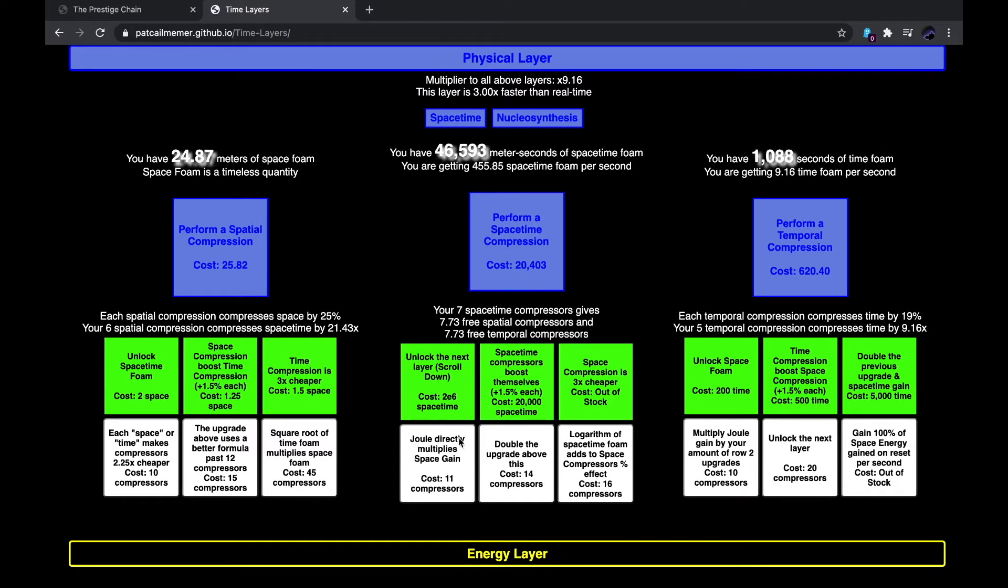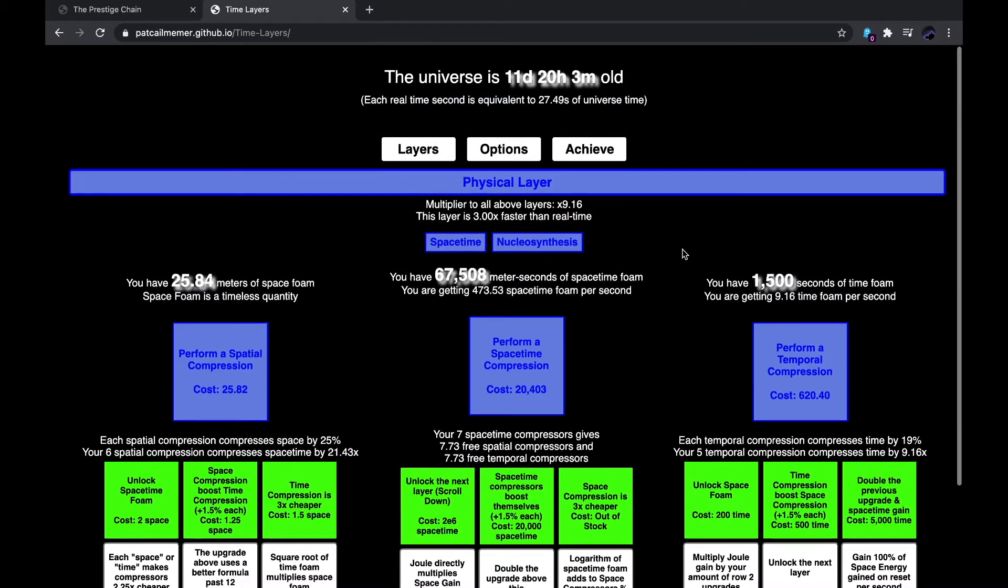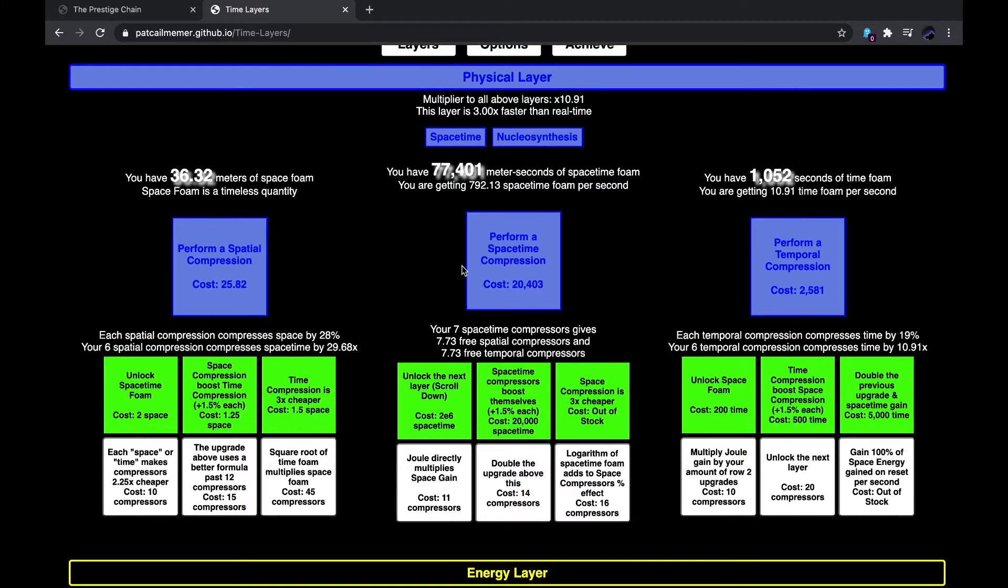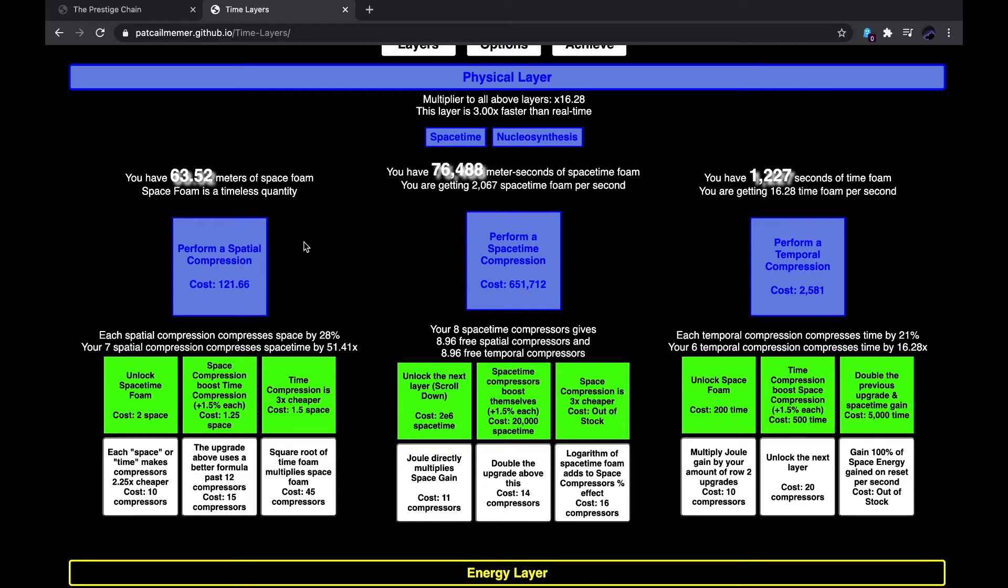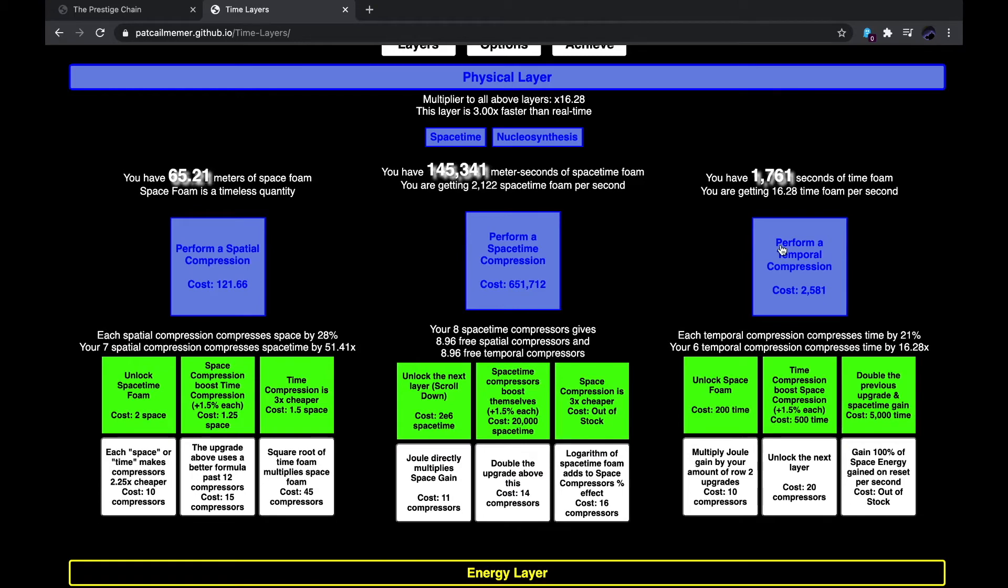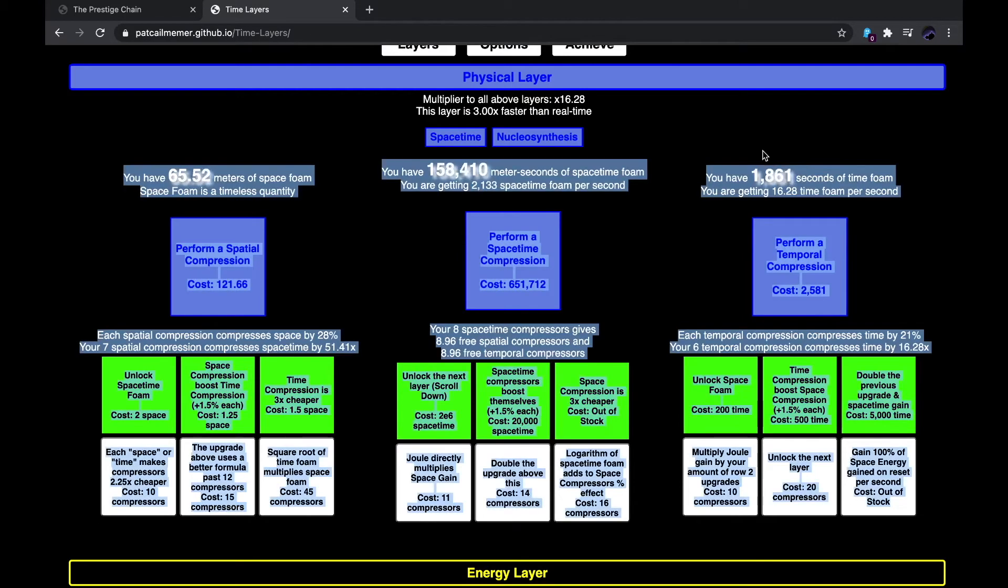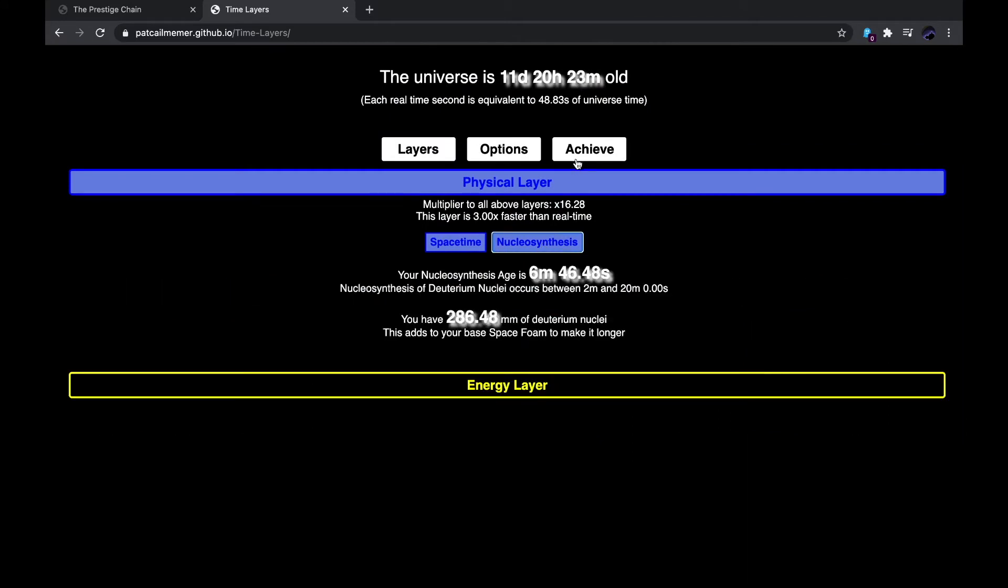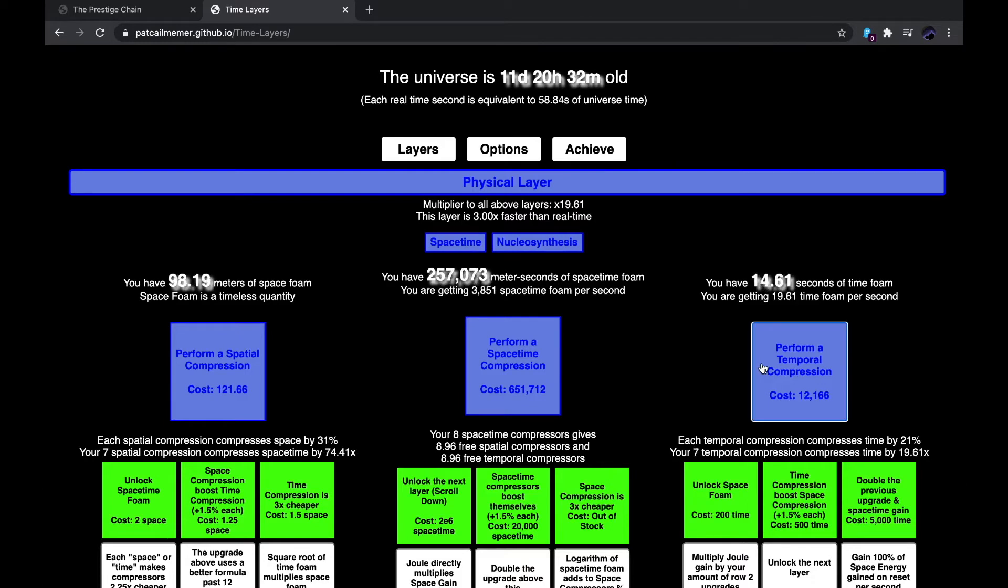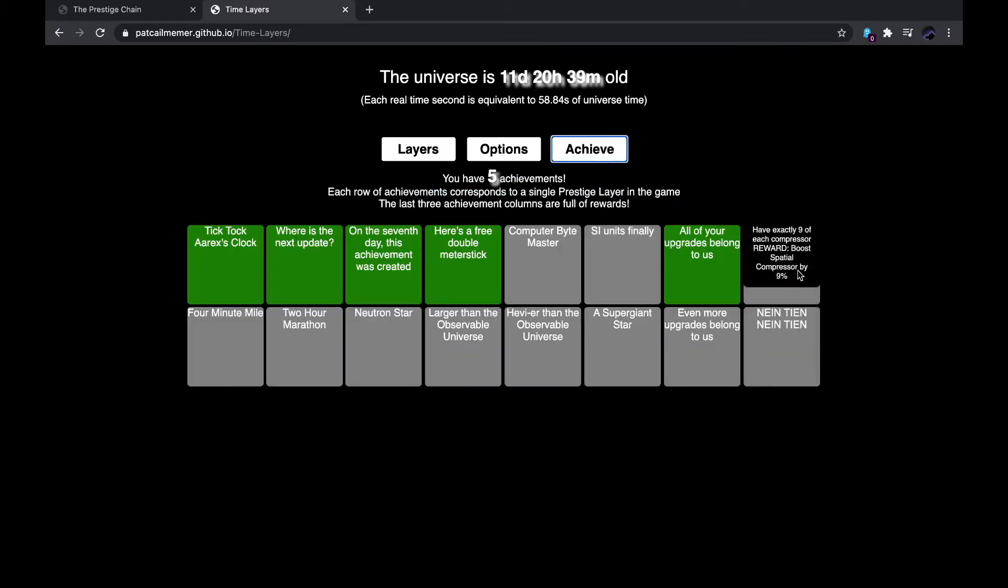And, yes, Joule directly multiplies space gain. So, that should really help. Multiply Joule gain by your amount of row two upgrades. Yeah, that also seems pretty effective. So, I think the way to go is just to wait a while and get these. What if I could just tell those birds to shut up?